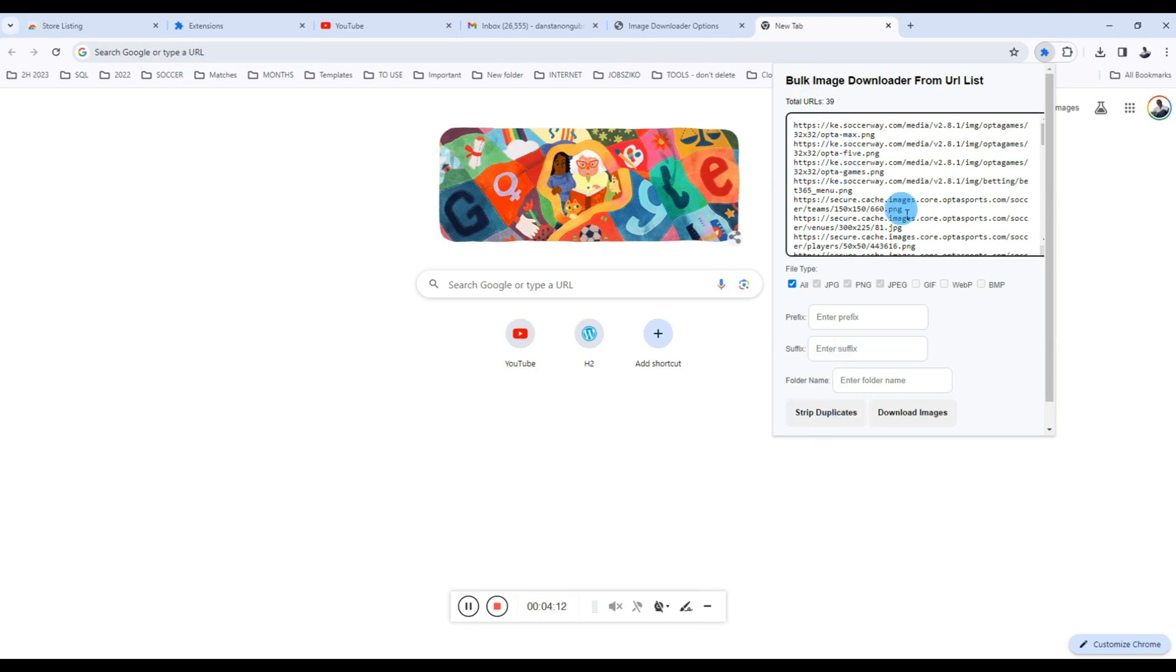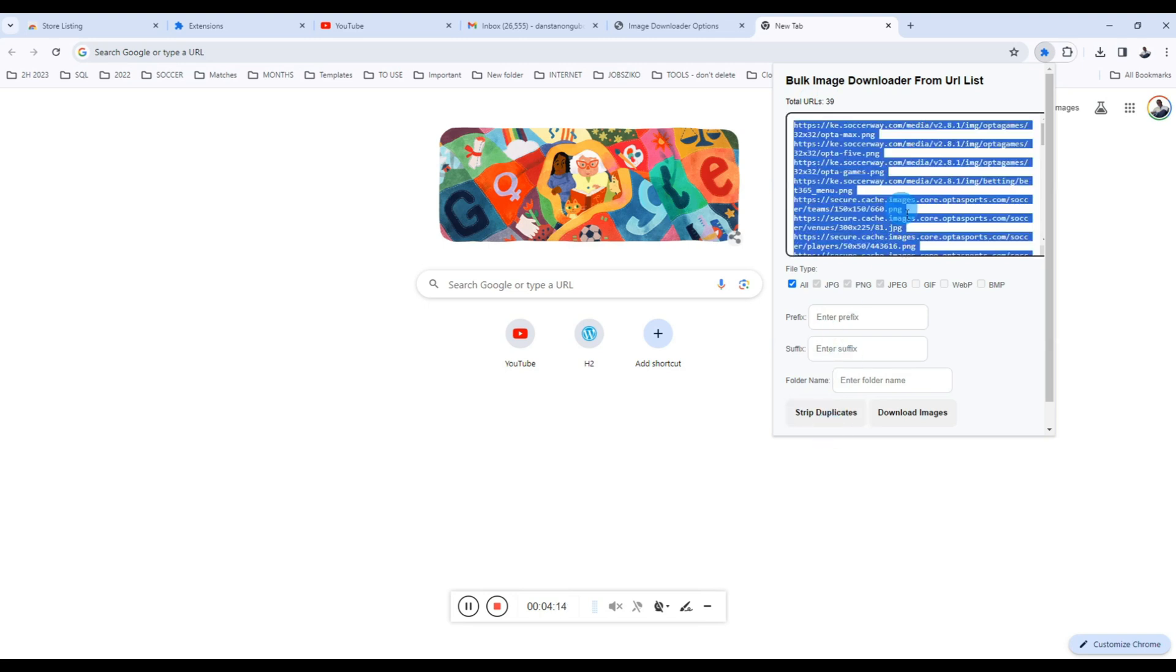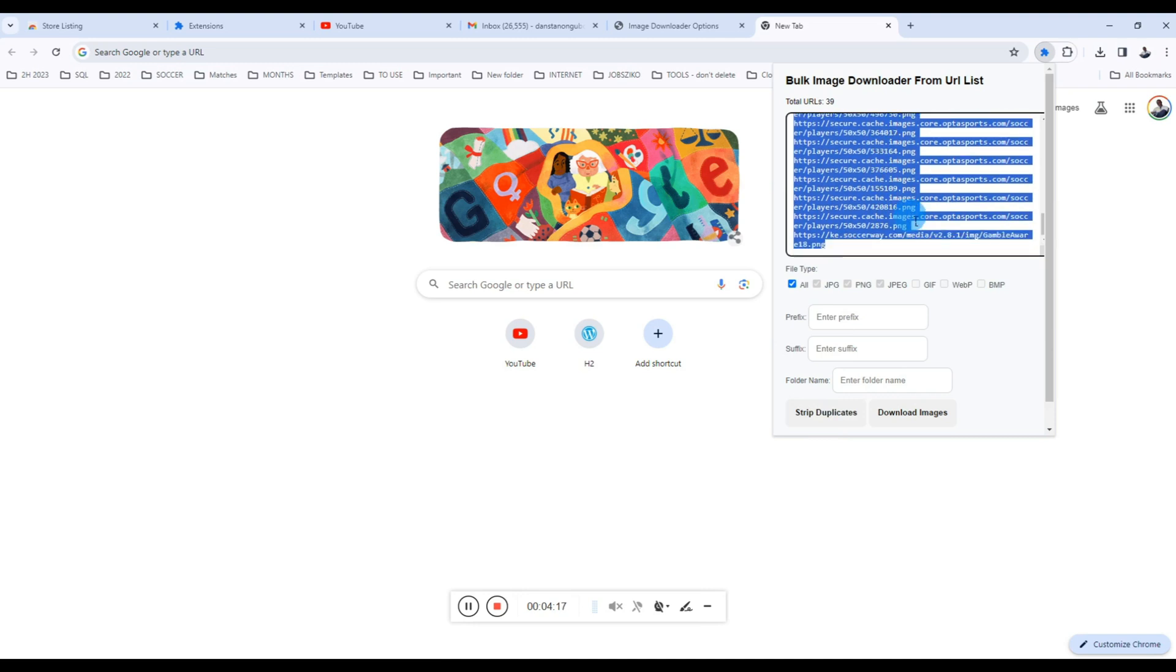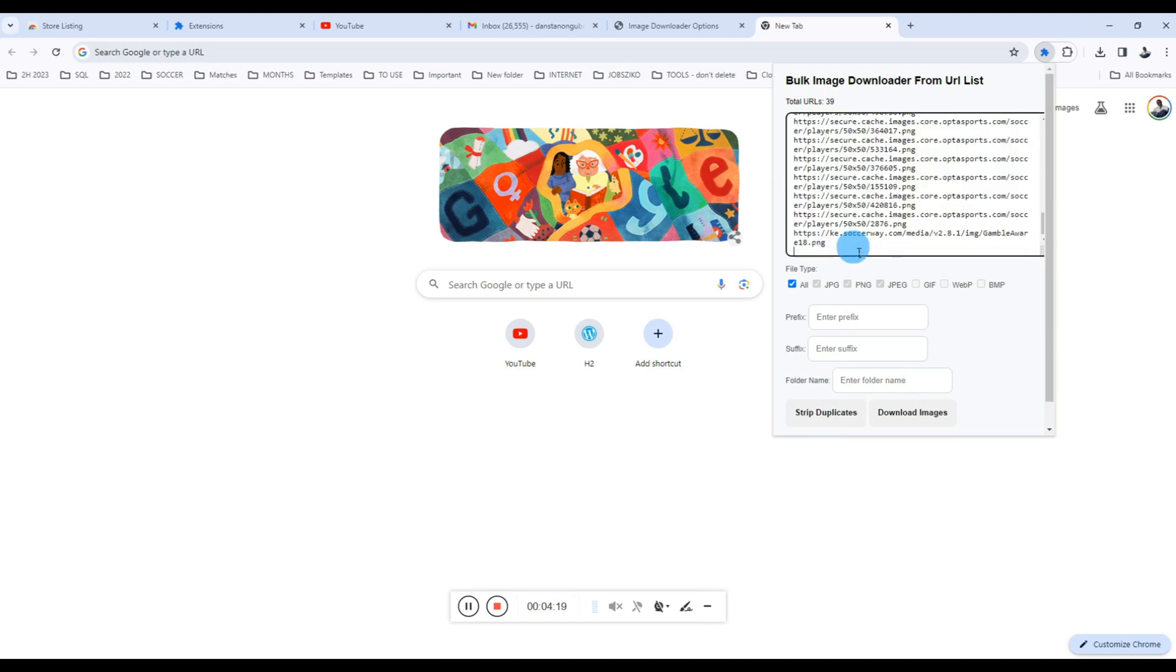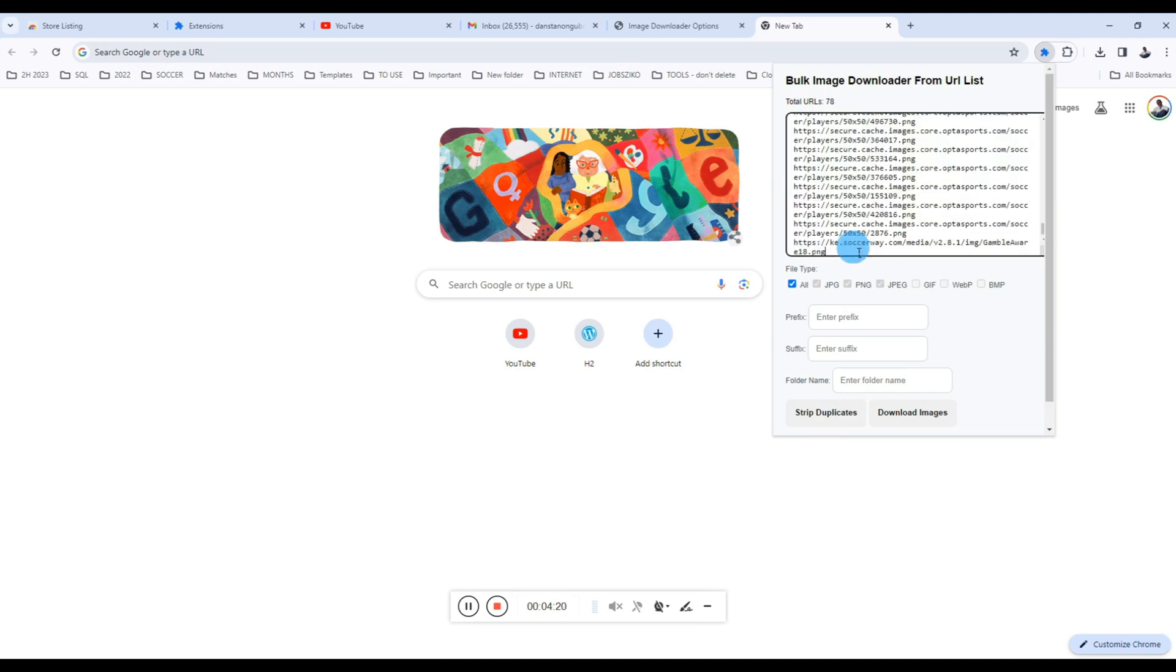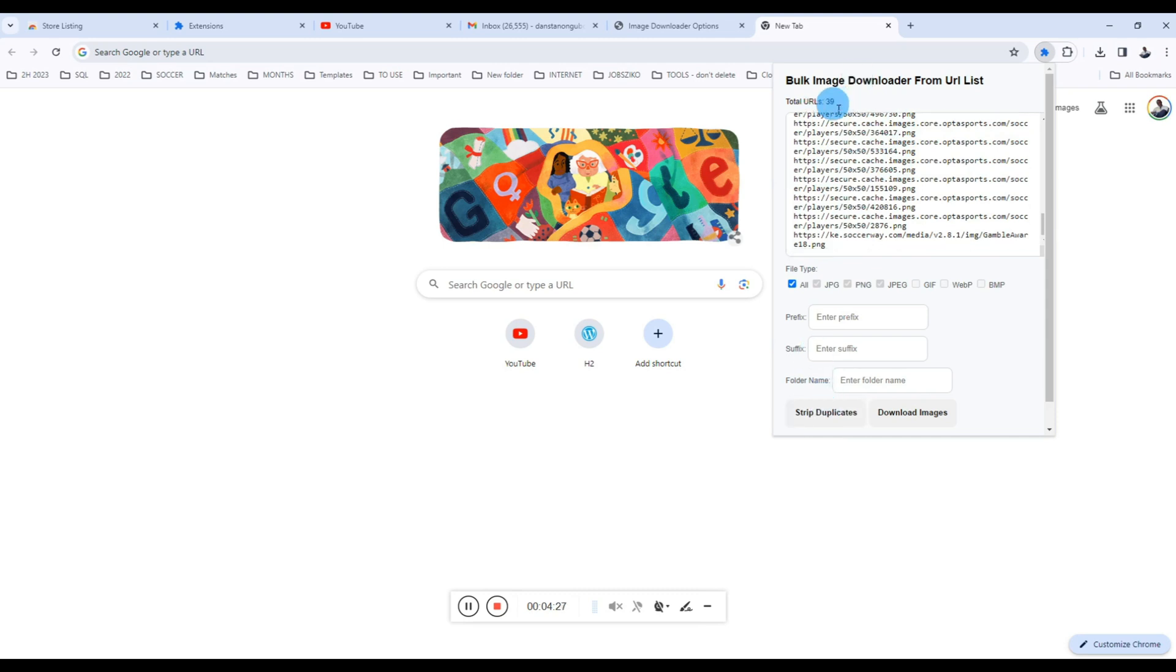Let me just copy this and then paste them there, and then I want to show you how it will clean the duplicates for you. So I paste there, so we have 78 URLs now. If I go ahead and click Strip Duplicates, watch what happens. So the URLs are back to 39.